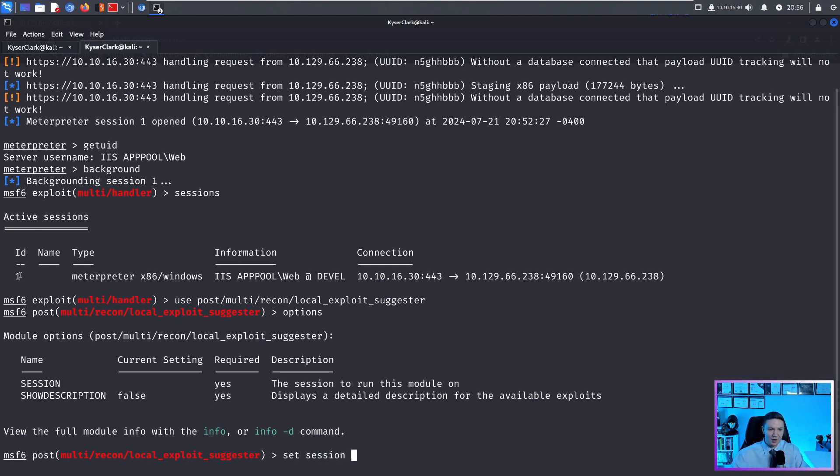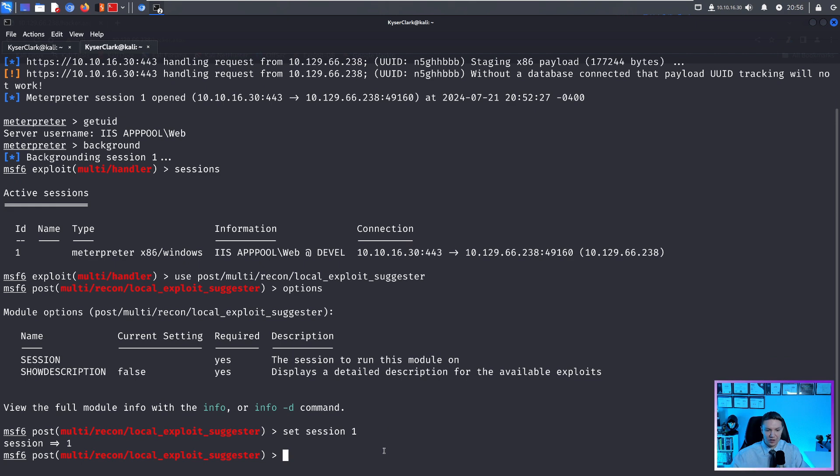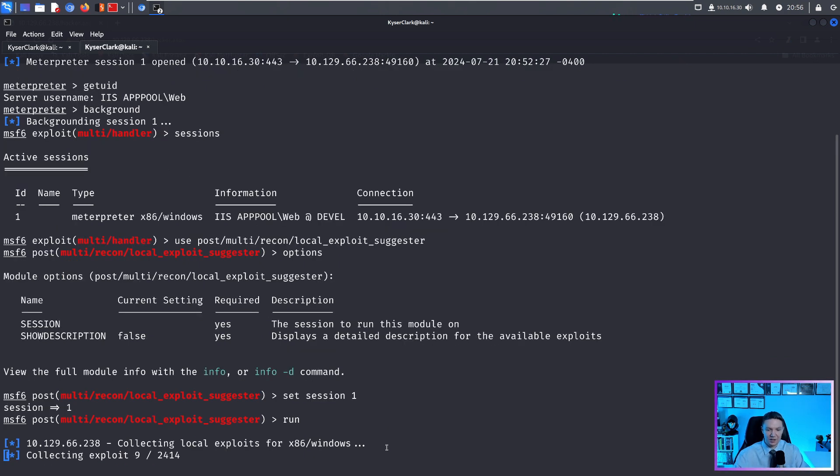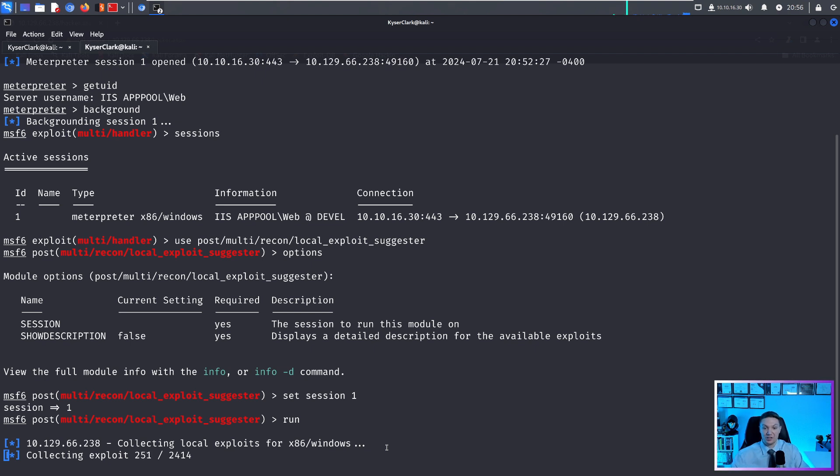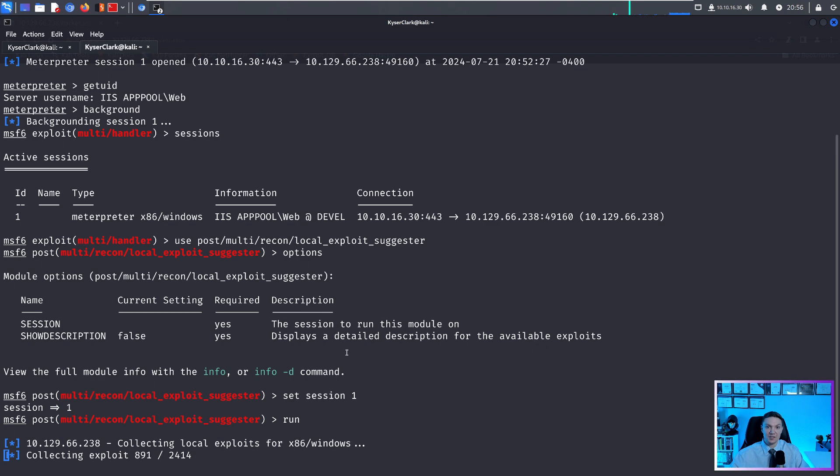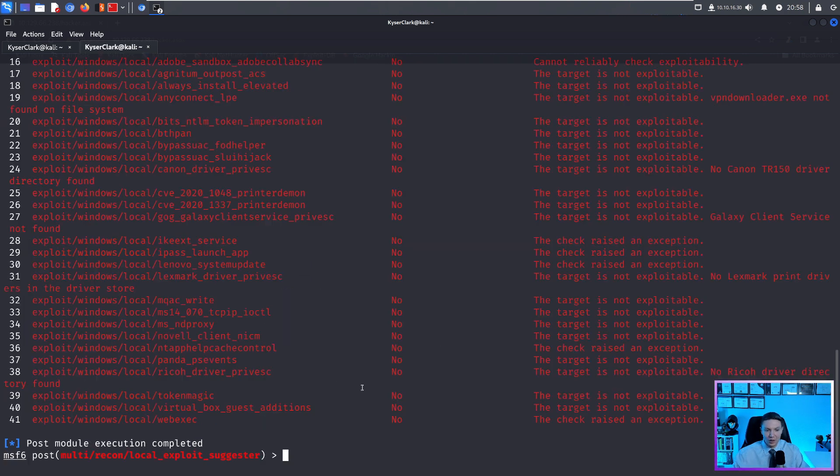So if we do set session, and remember, our ID up here is one, so we set it to one, push enter, and then push run again. This is going to run the exploit suggestion on session one, which is the session that we just backgrounded. This is going to take some time, it's going to collect all the information and it's going to suggest privilege escalation exploits for us to use against the target.